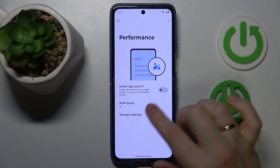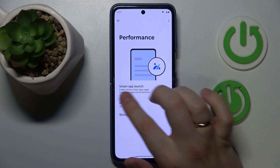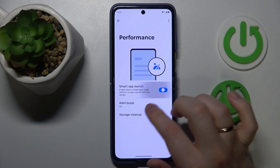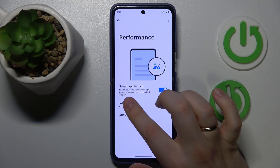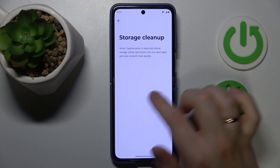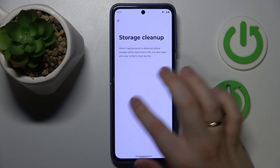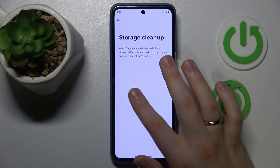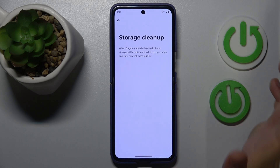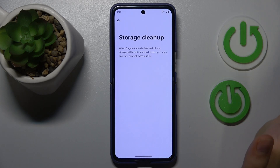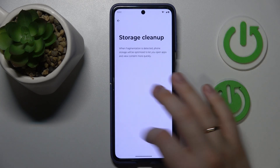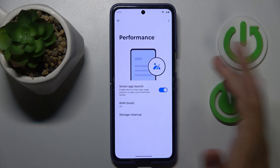Still in the Performance section of Settings, you can also switch on Smart App Launch and check your storage state here — whether any fragmentation has taken place — and just overall take care of your storage.